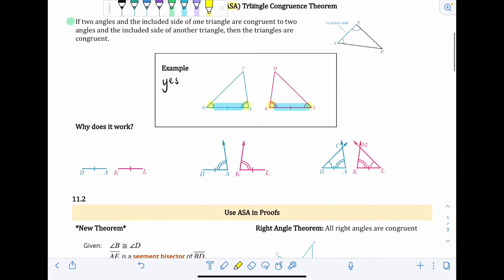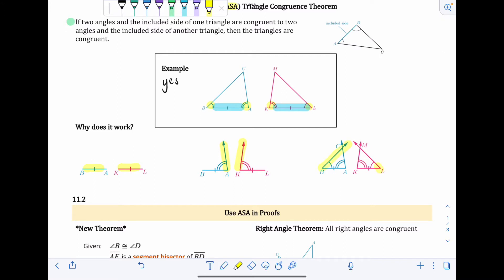For why ASA works, there are a couple of things mentioned in the workbook. Here's one explanation: if we have two congruent segments AB and KL, and off those segments we create a pair of congruent angles and then a second pair of congruent angles, there's only one way to get the triangle to close. That's why this theorem works — if we have the same side length and two matching angles, everything else has to be the same between the two triangles.